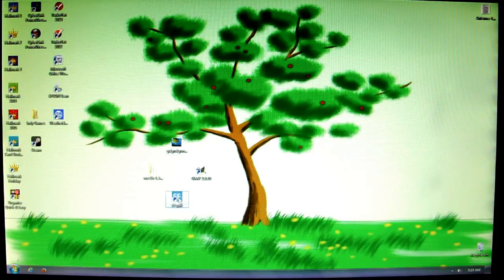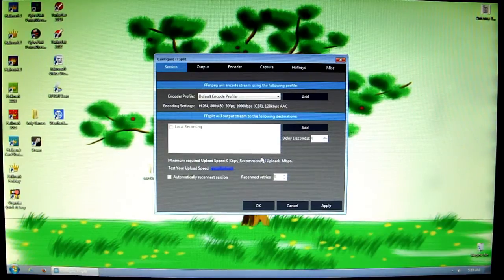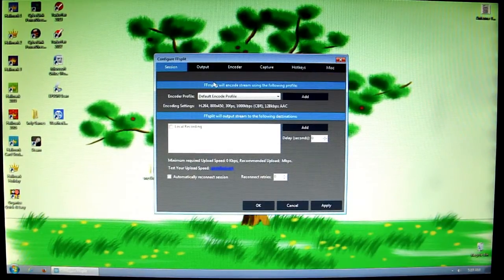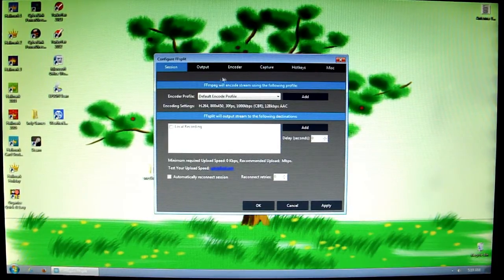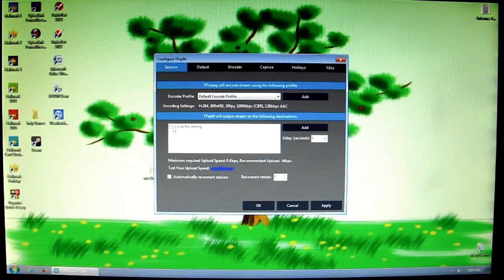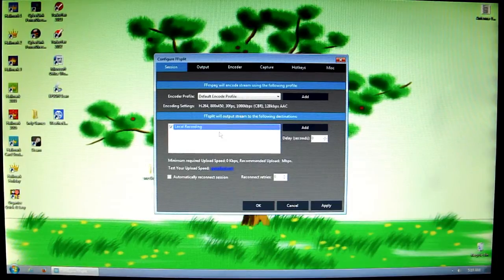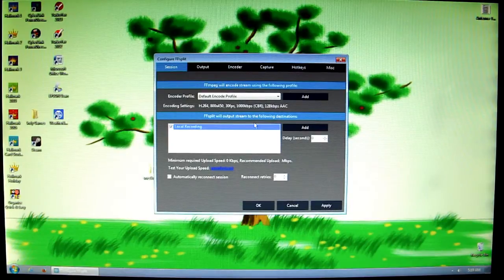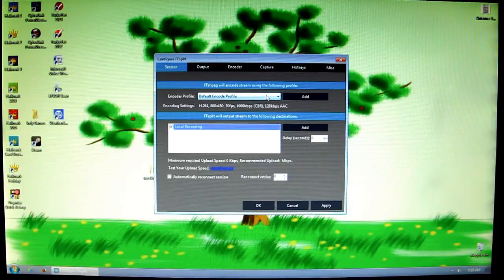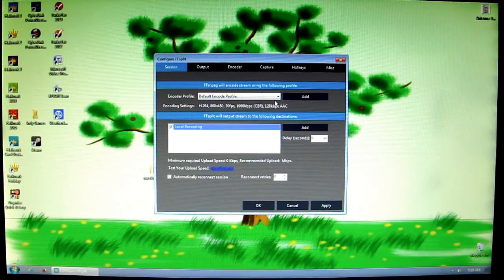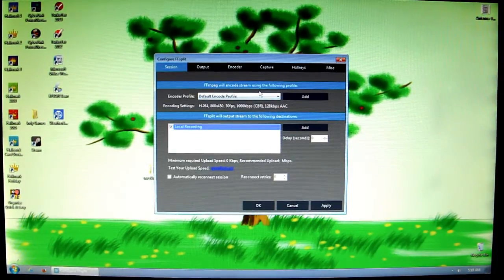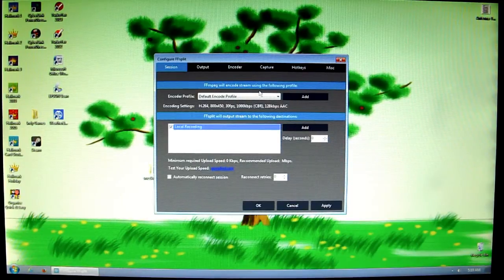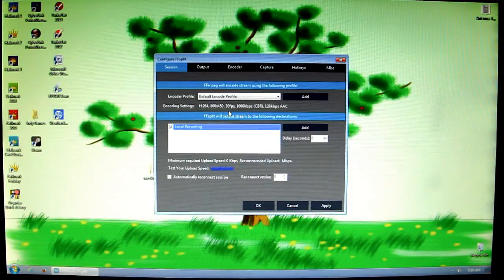When you open it for the first time, you're going to end up going to this Configure screen. I'm going to go through each of these six tabs at the top in order to show you how I like to configure FFsplit for my needs. Starting with the Session tab, all I do is click Local Recording. That's all I do because all I want to do here is record game footage in this particular recording.